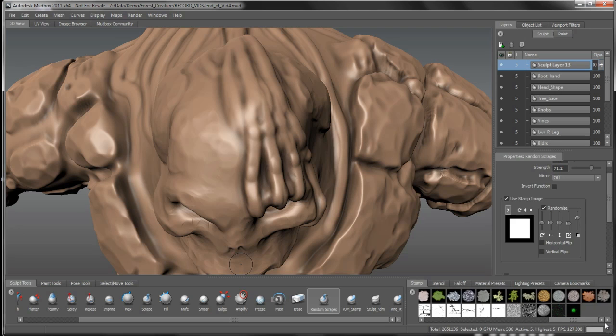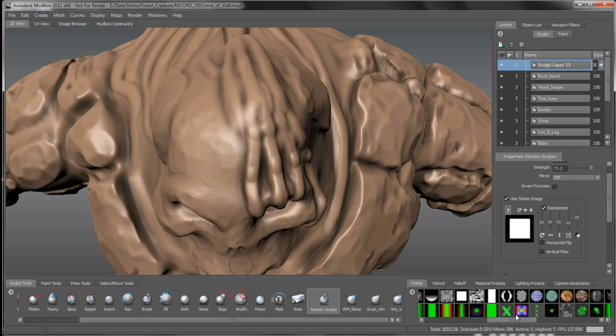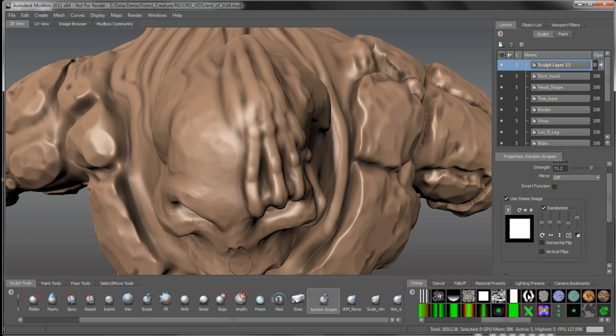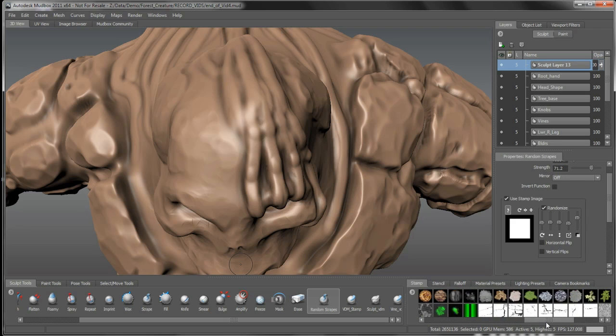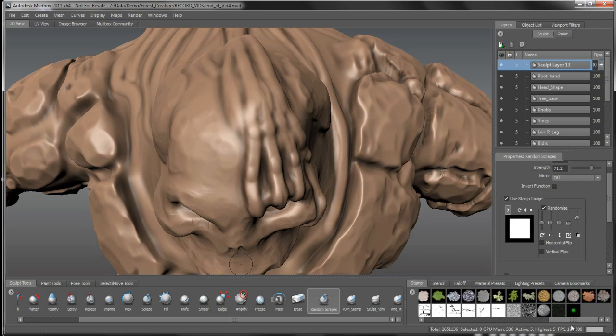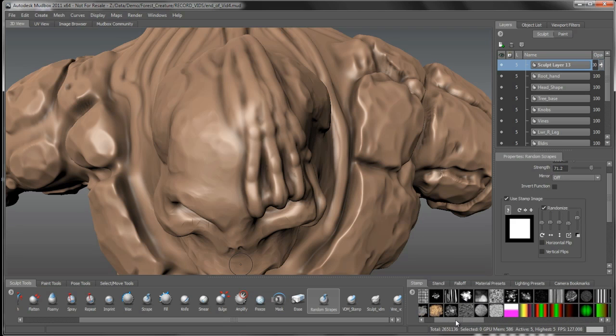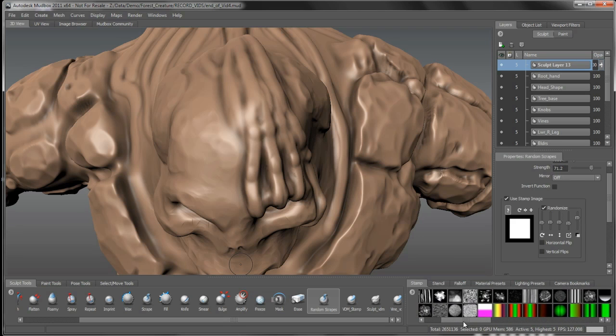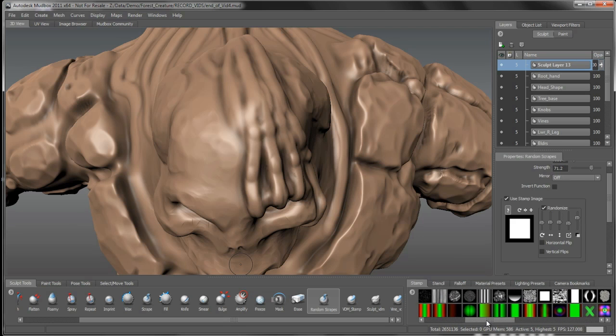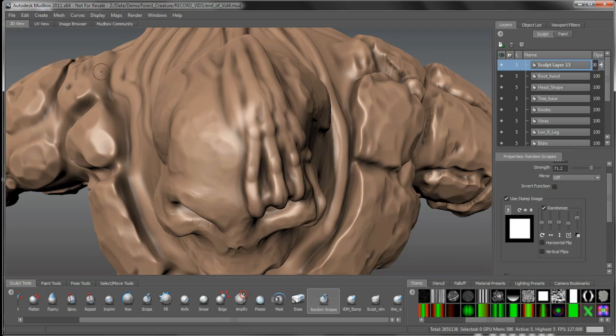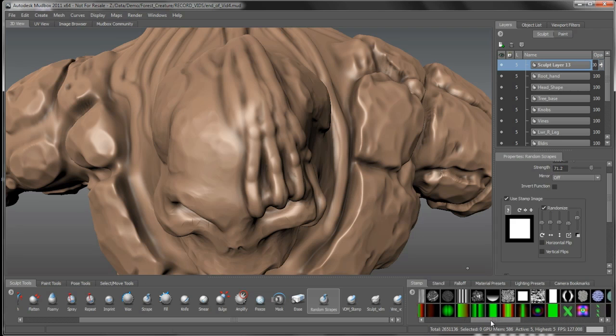We have default in Mudbox, you'll find a knife tool in here, and that's just using a simple tiff image that cuts through the surface. I've actually created my own custom knife, and there are a bunch of them available on the Mudbox community site that you can use.